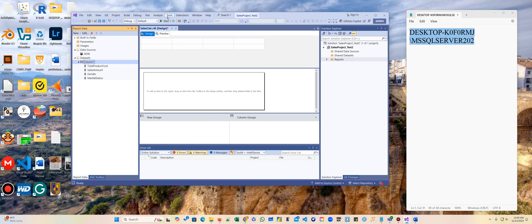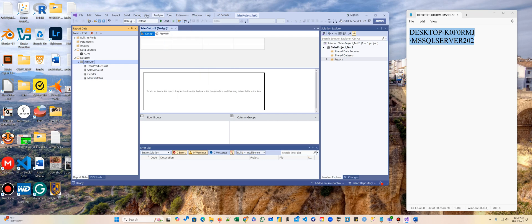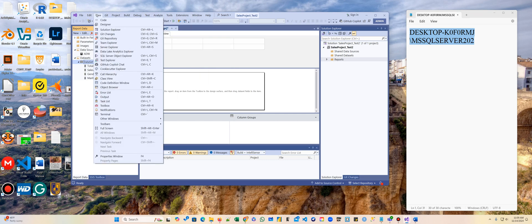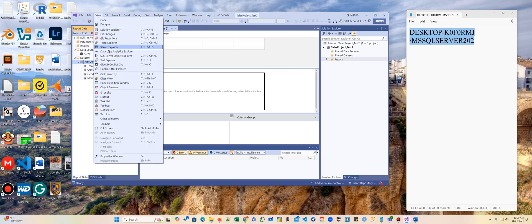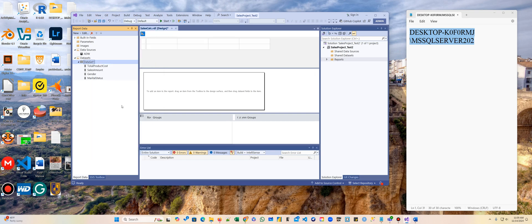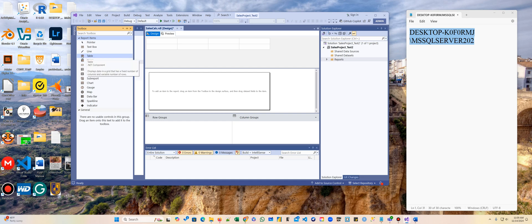You're going to go to View. Toolbox right here. And in the toolbox, you're going to drag a table.